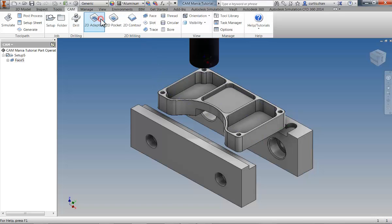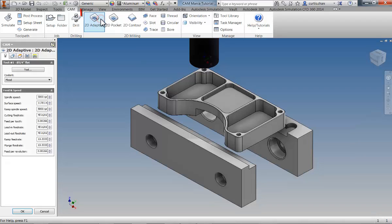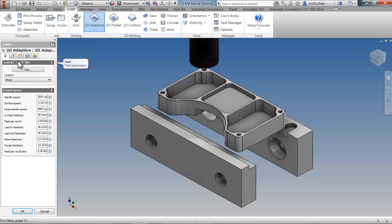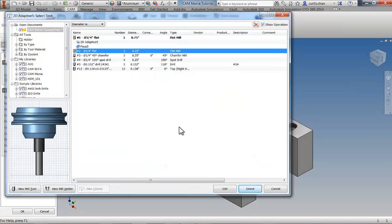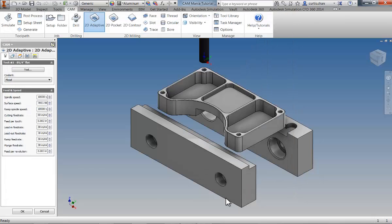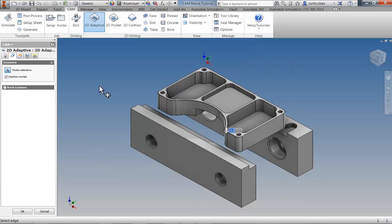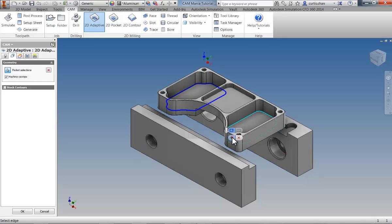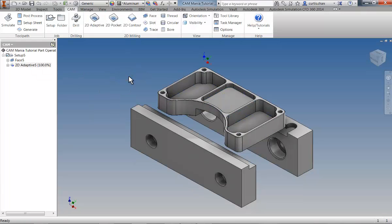Next, we'll rough out the three pockets using a high-speed roughing strategy called 2D Adaptive Clearing. Open the tool library and select the ¼ inch tool we want to use for this operation. On the Geometry tab, click the bottom edges of the three pockets and accept each one using the mini toolbar. Now click OK and the roughing operation is complete. Inventor HSM Express automatically sets the top of the pockets at the top of the stock and the depth of the operation at the edges we selected, before calculating the most efficient way to remove the material.